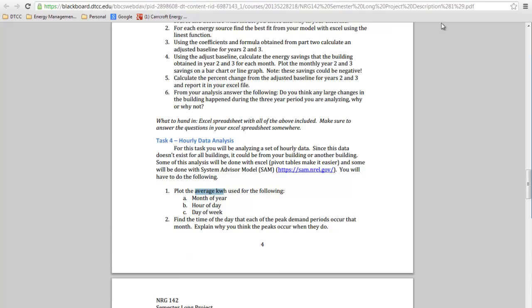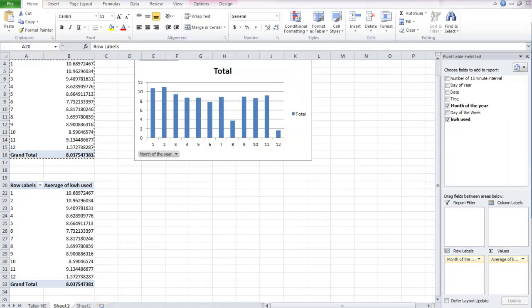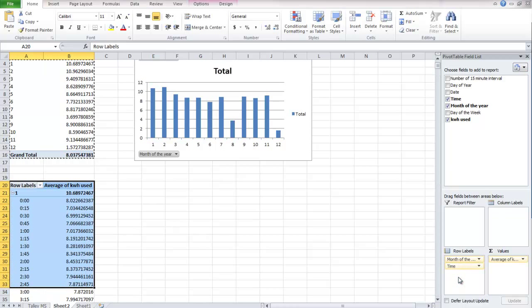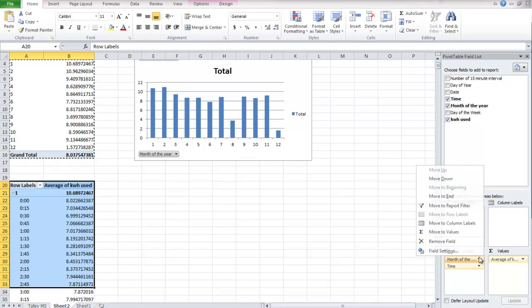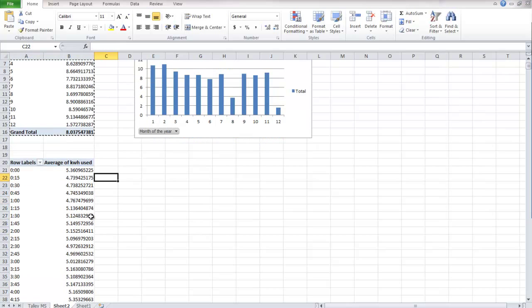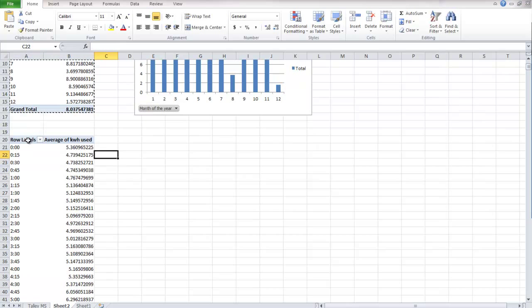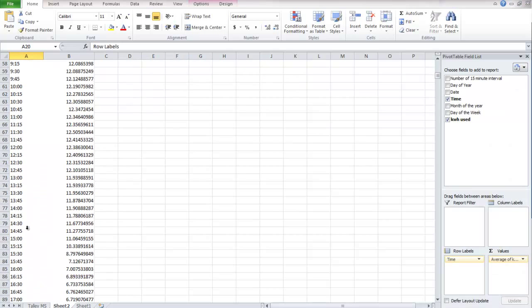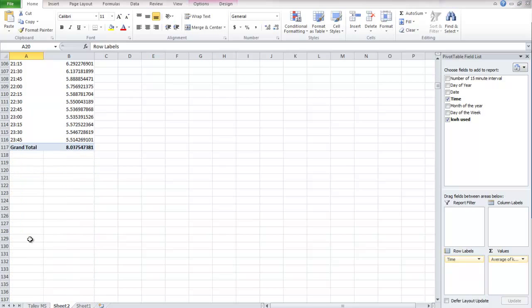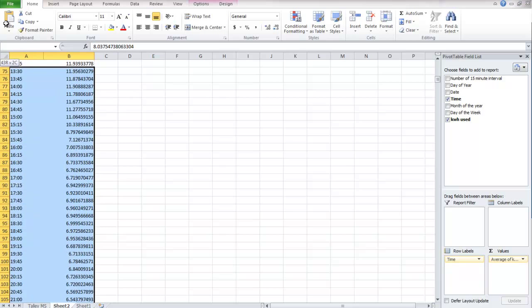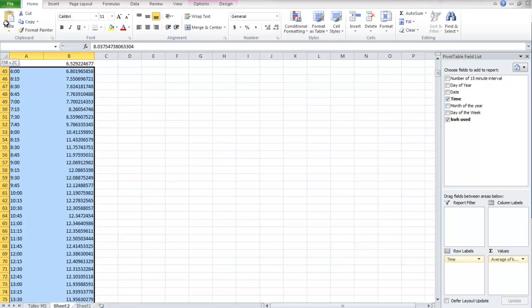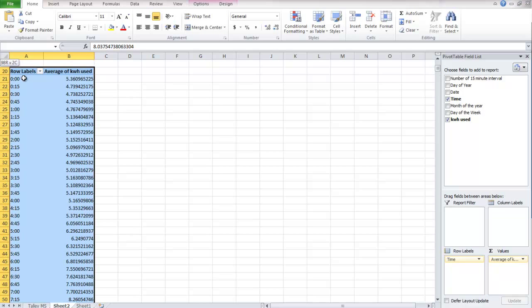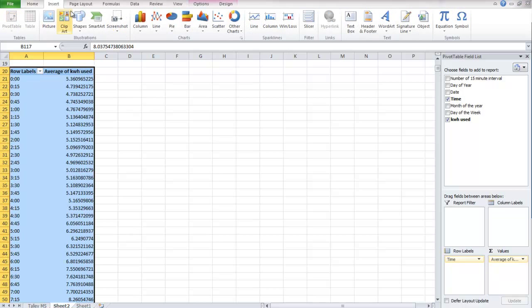So now we're going to look at hour of the day as our, which we've labeled as time. And we're going to remove the month of the year field. And now, we have the average kilowatt hours used for every 15 minute period of that day. So let's look at what this looks like. And this is for the whole year, remember.